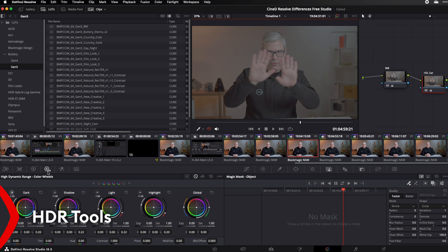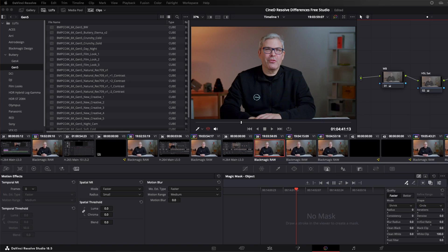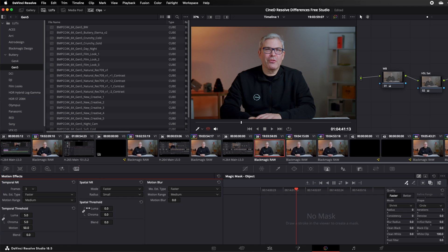Another difference on the color page are the HDR tools. These are great for fine-tuning your grade and for exporting HDR footage. The studio version also has advanced spatial and temporal noise reduction features. The temporal noise reduction looks at differences between frames and tries to get rid of noise, while the spatial noise reduction looks at neighboring pixels and decides whether a pixel is noise or should be left in the frame.